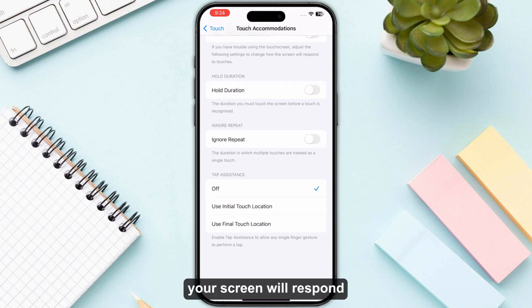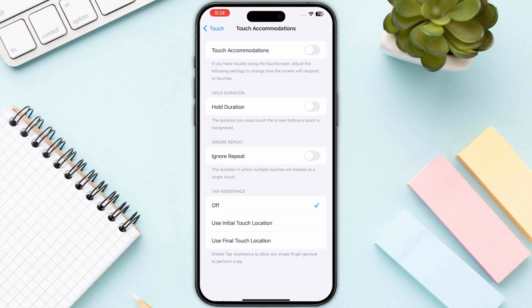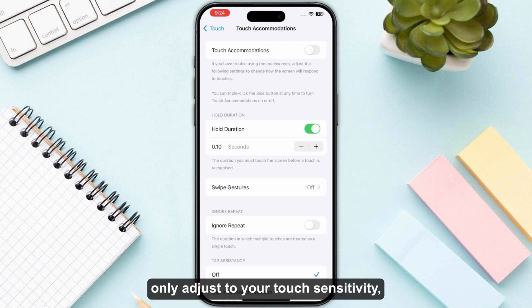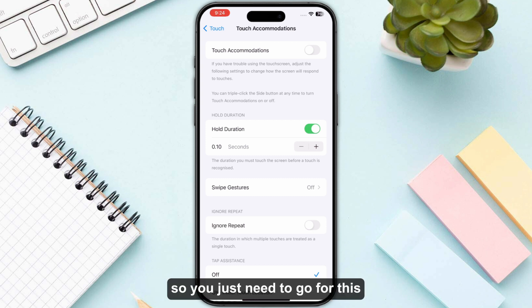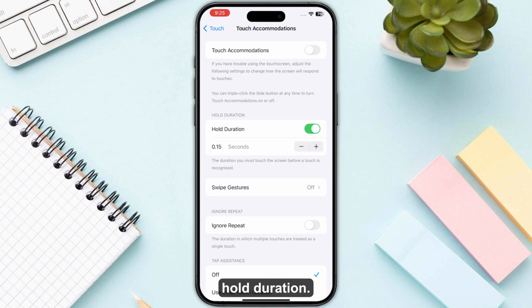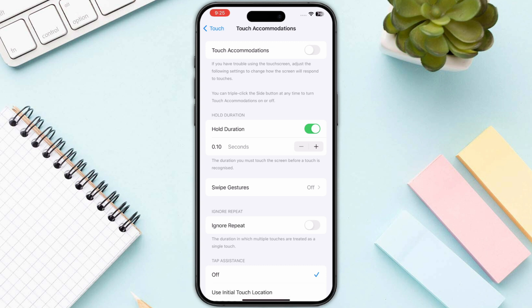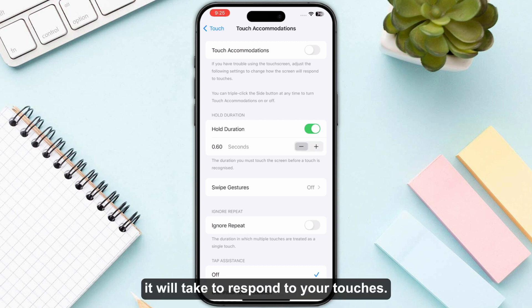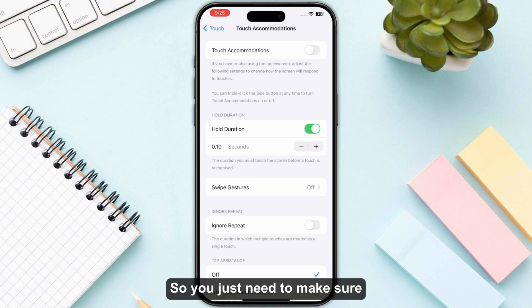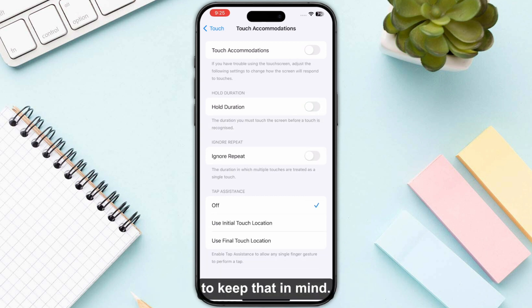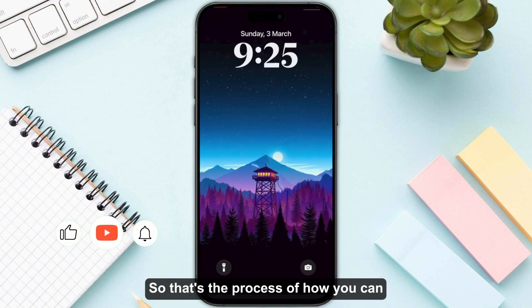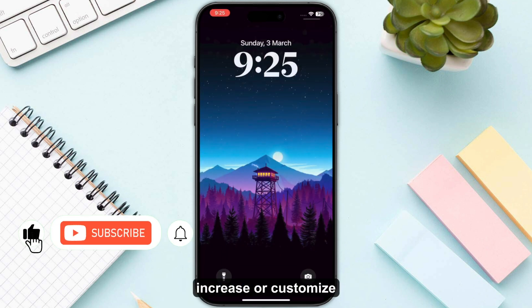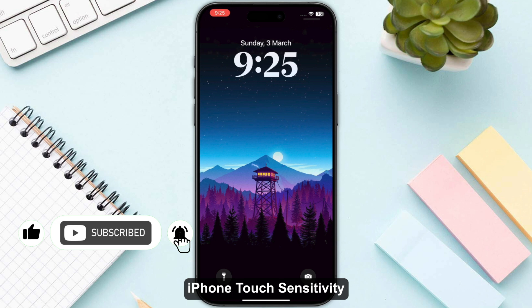Now, if you want to only adjust your touch sensitivity, you just need to go for Hold Duration. The minimum is 0.10 seconds, and the higher you go, the more time it will take to respond to your touches. So you just need to keep that in mind. That's the process of how you can increase or customize iPhone touch sensitivity.